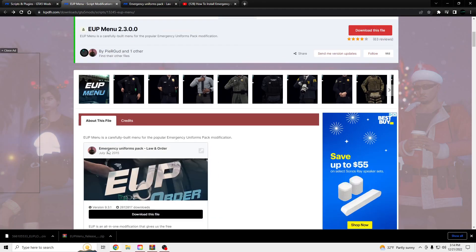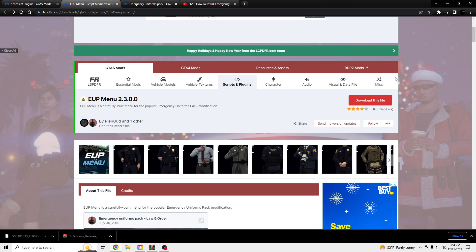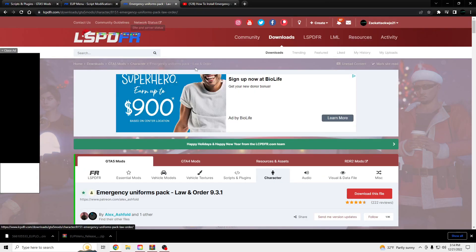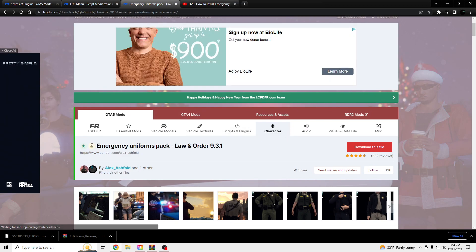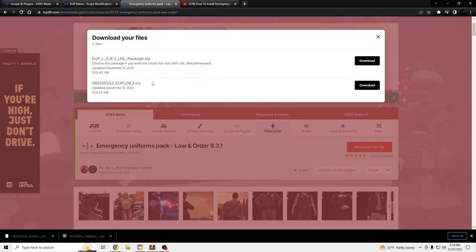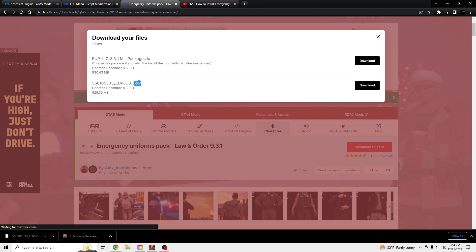So, you're going to first want to install the EUP menu. The link will be in the description. Also, all the links that you will need will be in the description as well. And then you're going to want to download the Emergency Uniforms Spec. Download the OIV file.